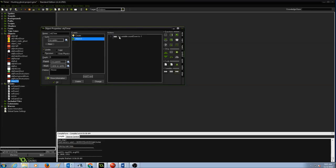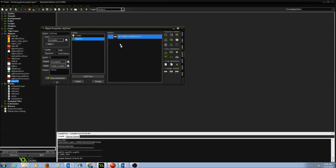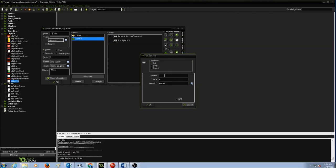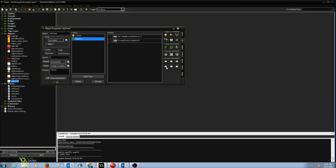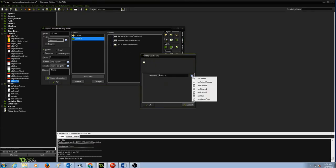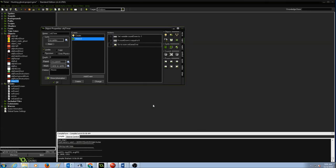Now we want to check if our countdown variable is zero. If it is, the game is over. Go to the Variables section, drag and drop Test Variable, and check if countdown equals zero. If so, go to a different room — I'll drag and drop Go to Different Room and select Game Over, then press OK. That handles the game-over condition when time runs out.